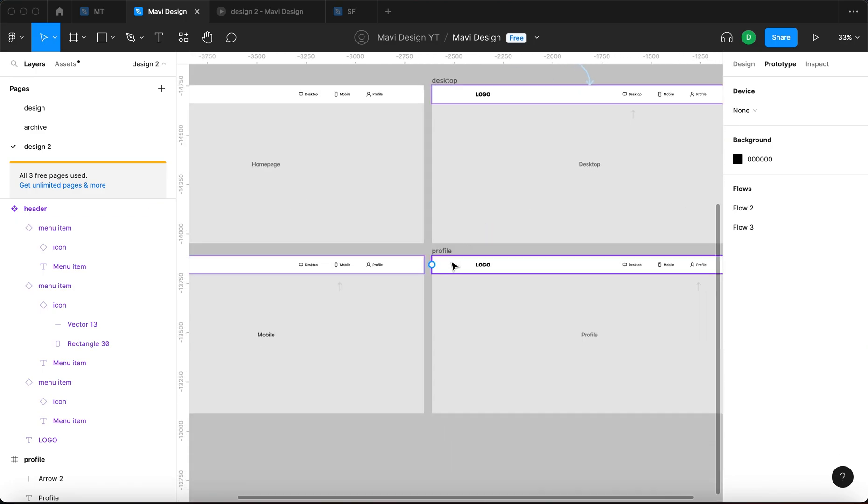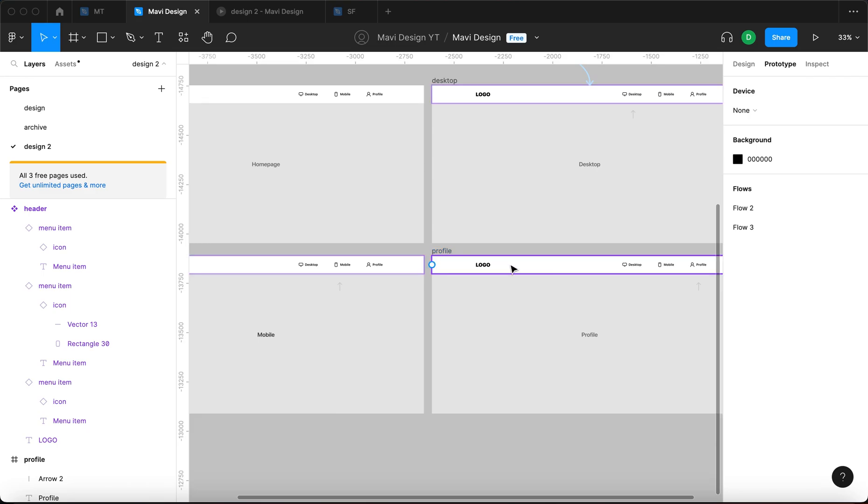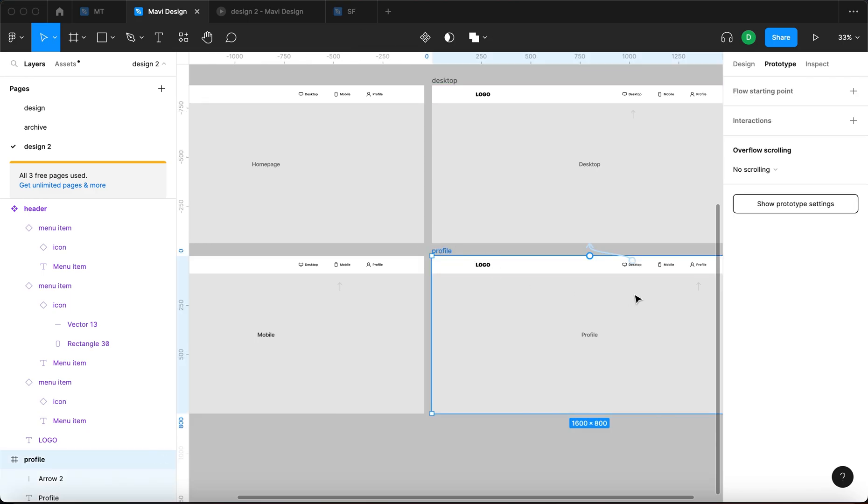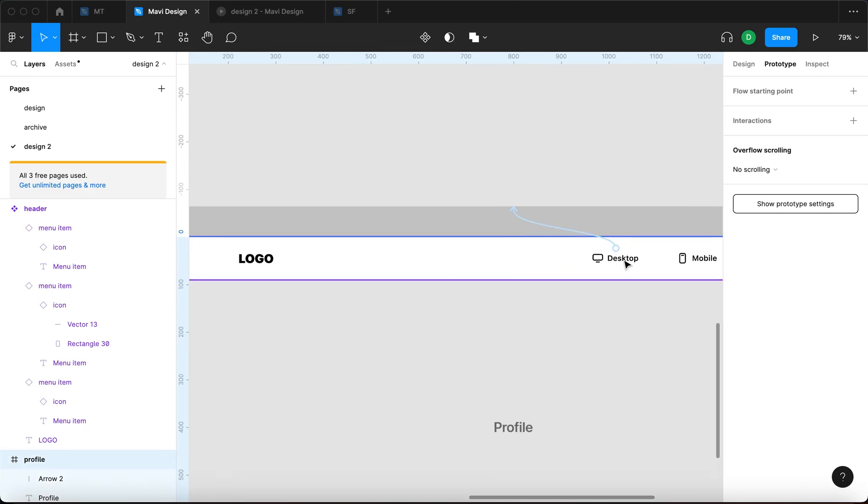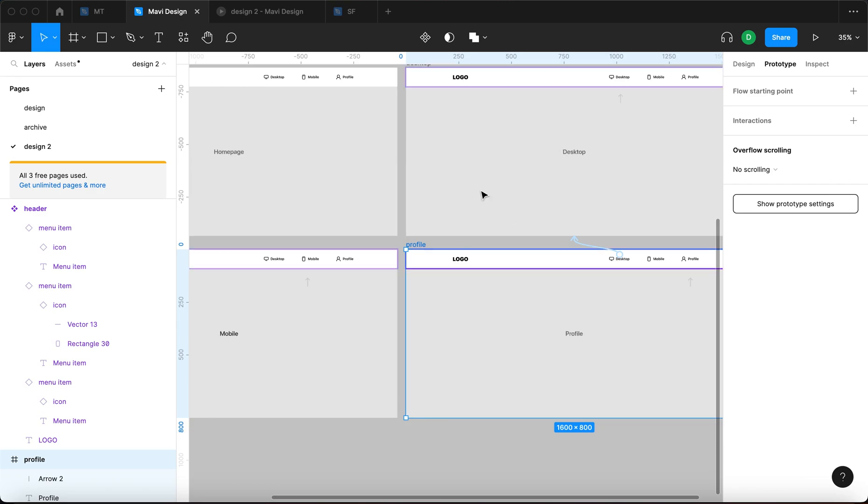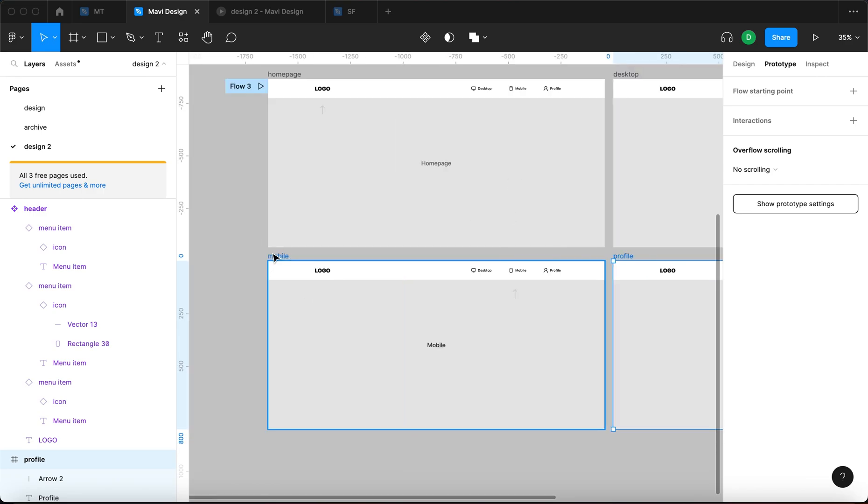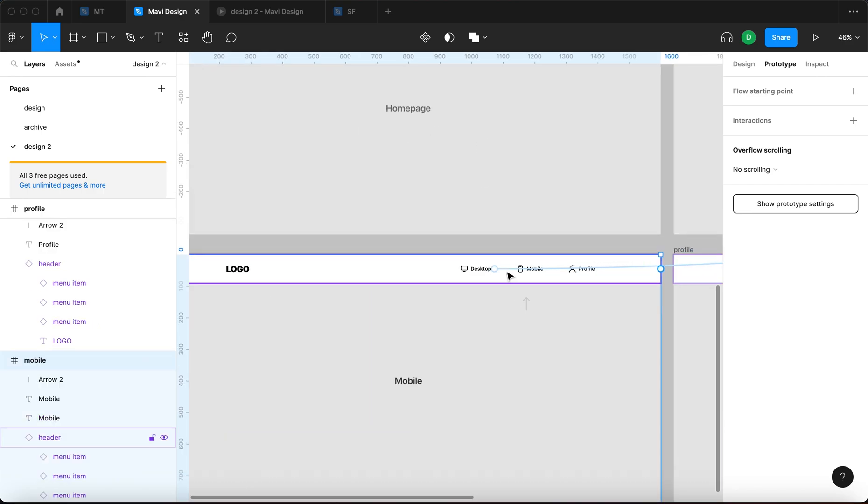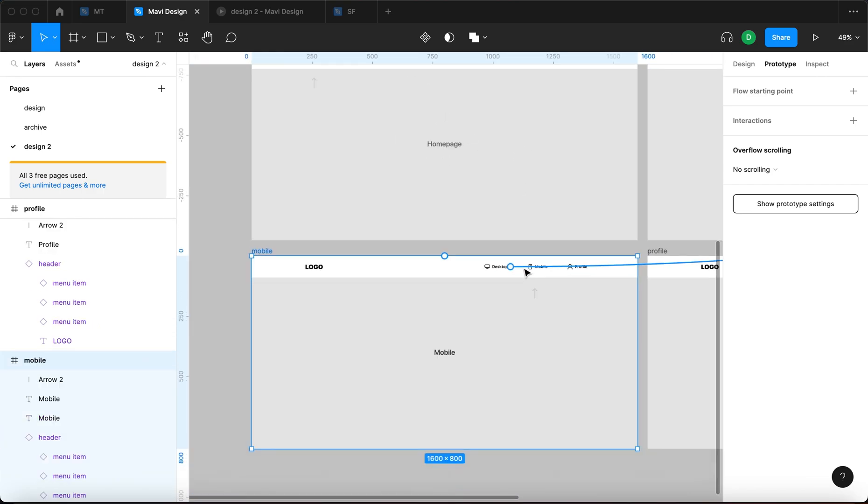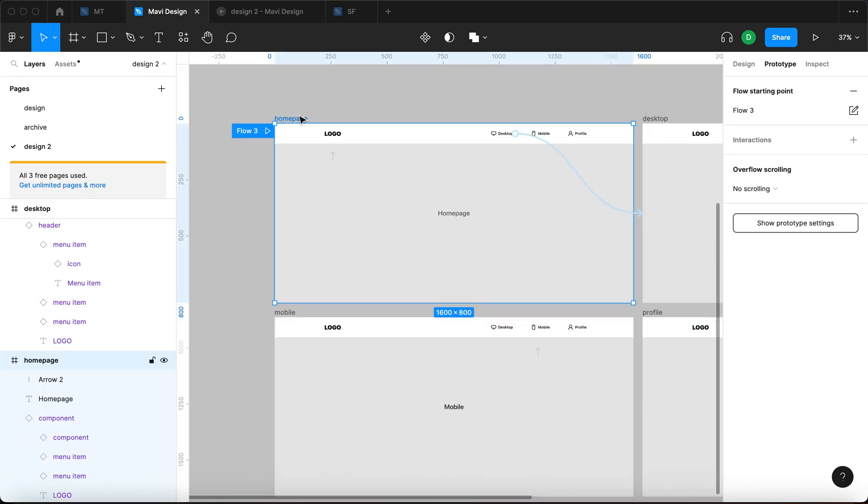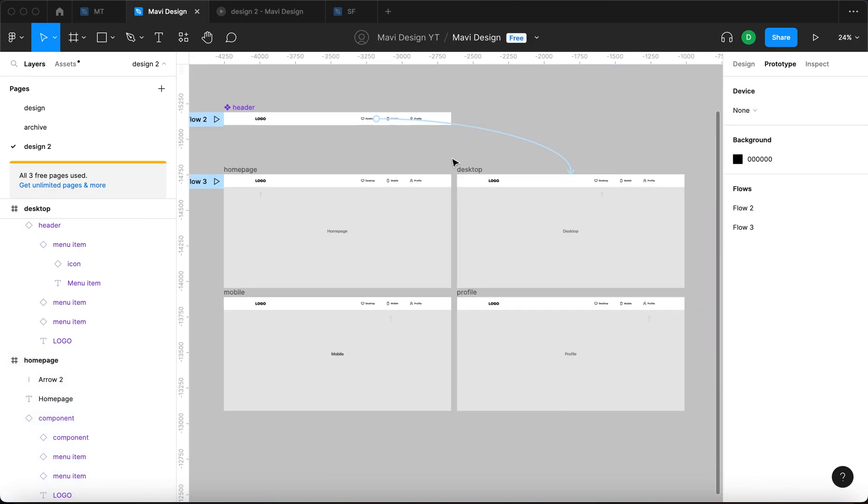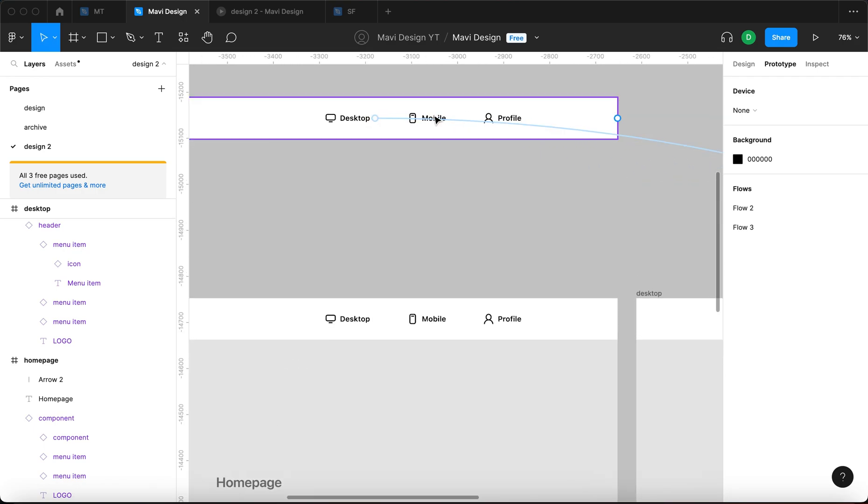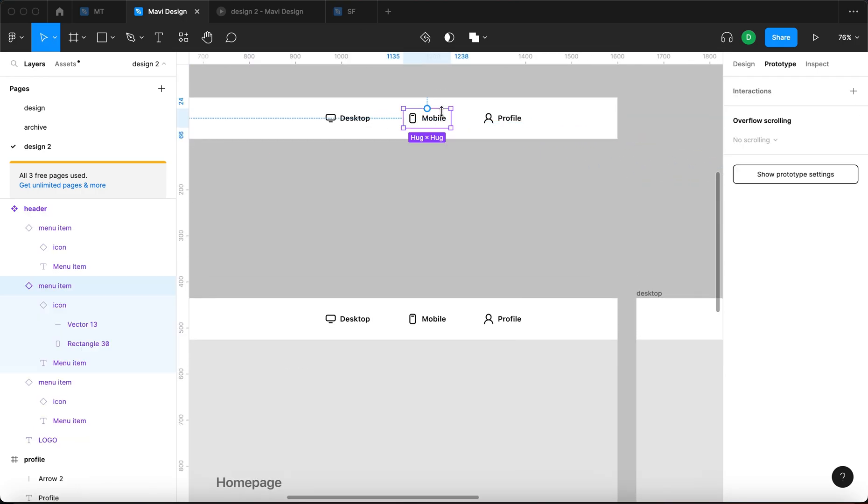And just to verify that this is indeed the case, let me select the profile page. You can see the desktop goes to desktop. This page desktop goes to desktop. And this page desktop goes to desktop. And we haven't touched these pages. We just did a change right here.